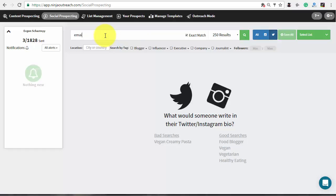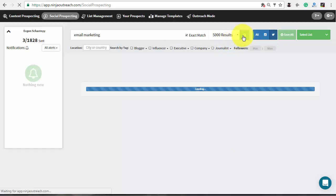Let's run a simple search such as email marketing. For more accuracy use the filters to get more relevant results.